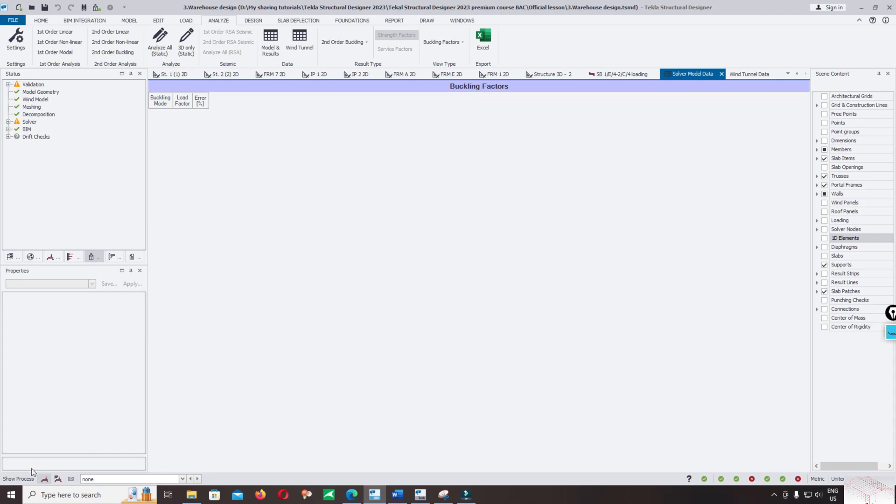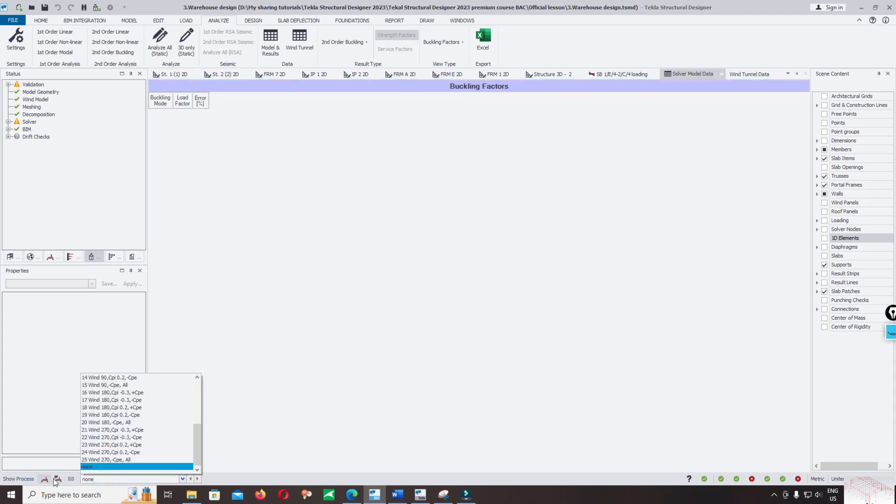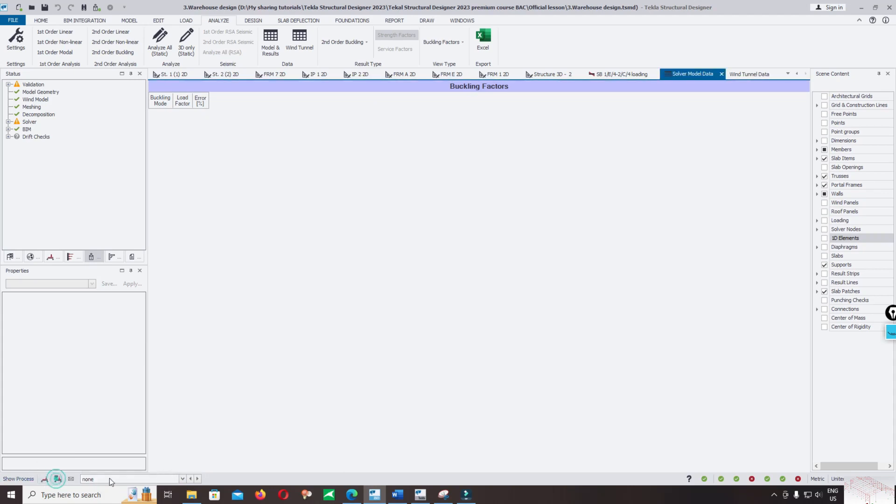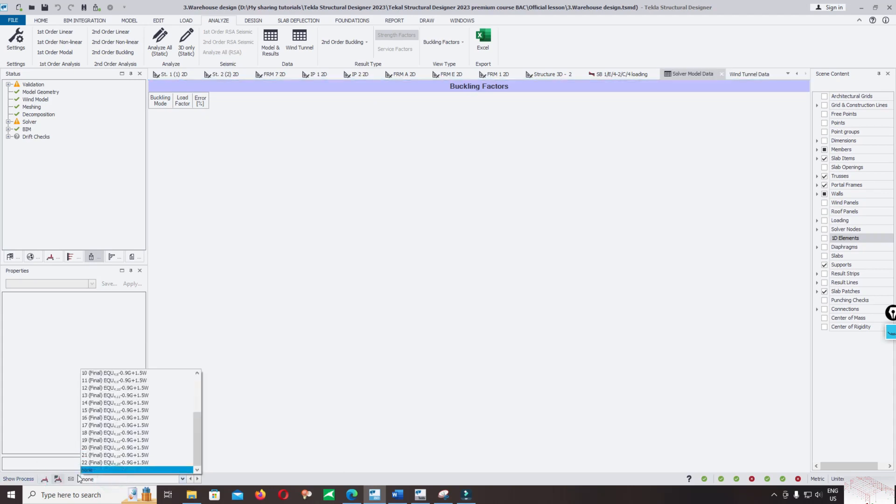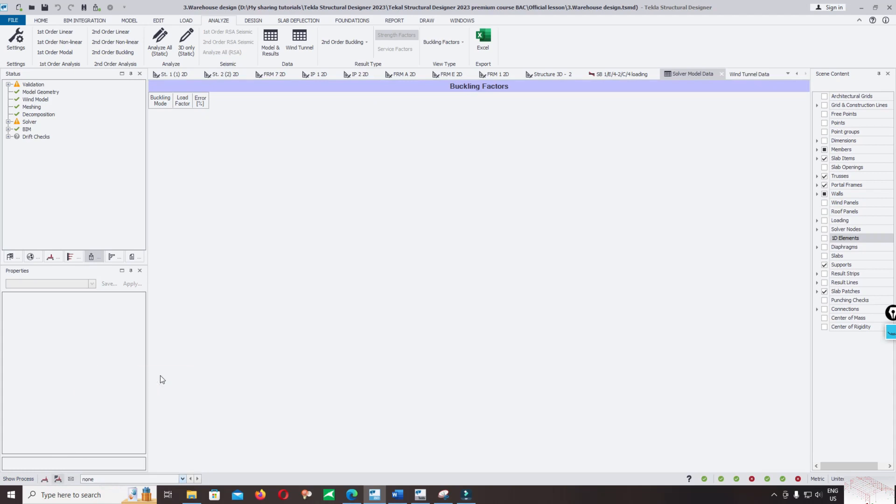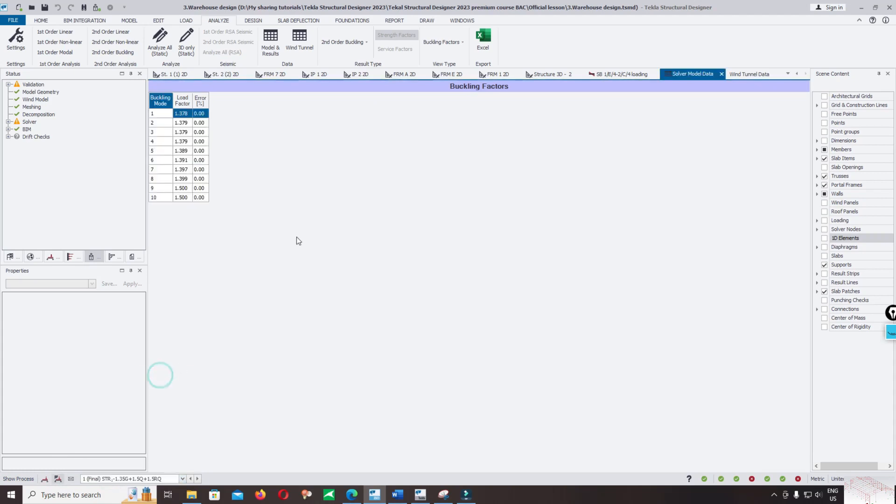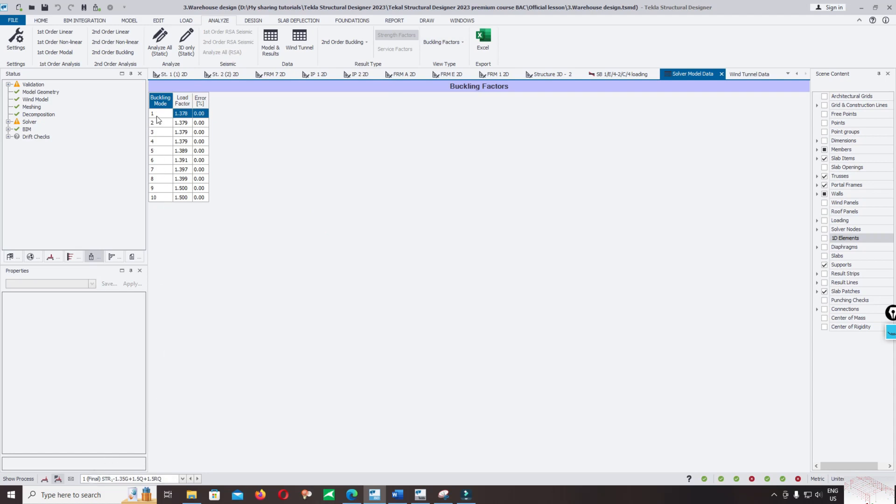Select the load entry and select the load combination. This shows the buckling factor in the table and the buckling mode for load combination 1: buckling modes 1 through 10 and the load factors.